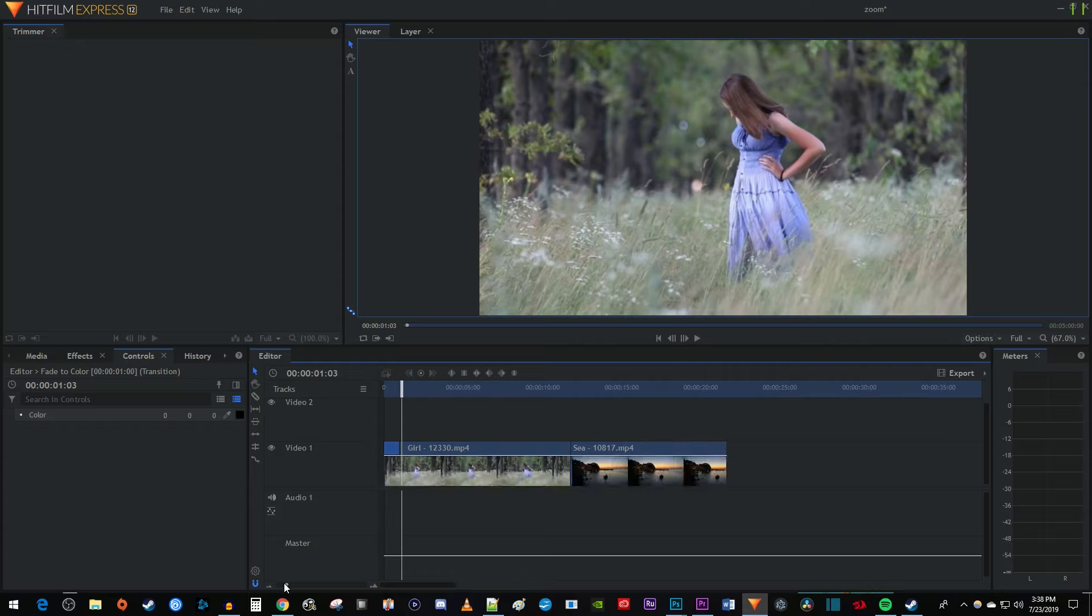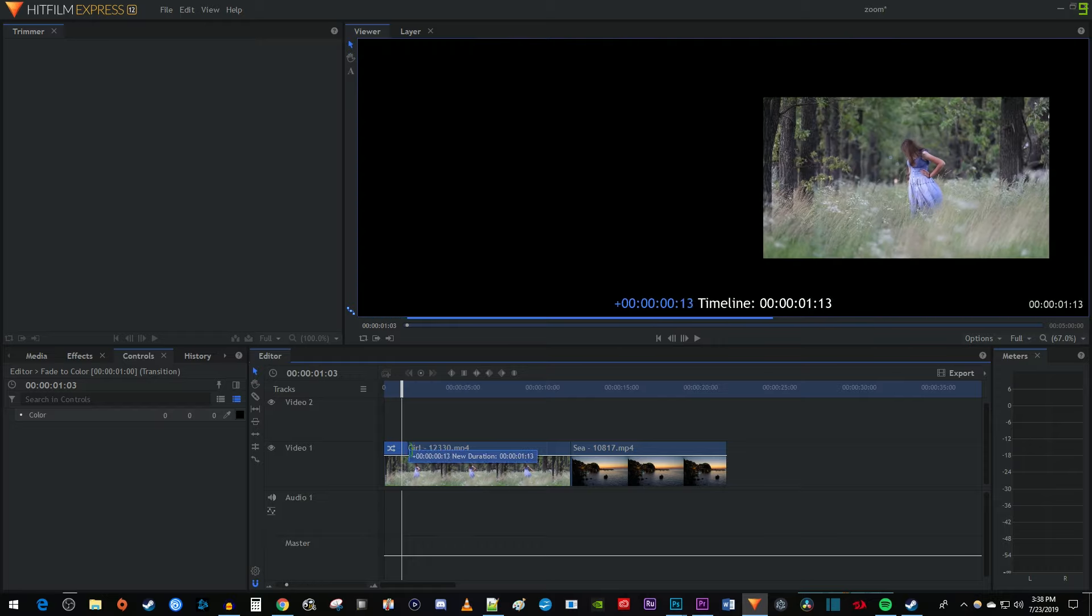Now to extend the duration of your fade, just hover over the transition's end until your cursor turns into a green bracket and drag it.